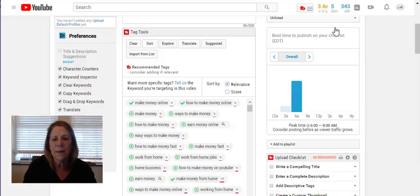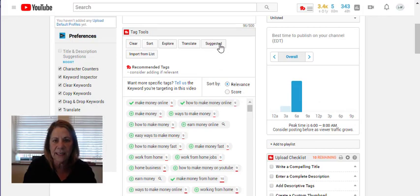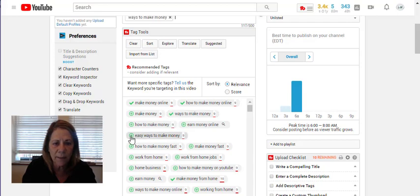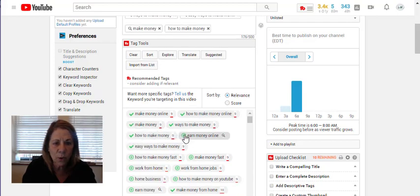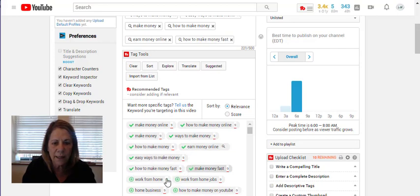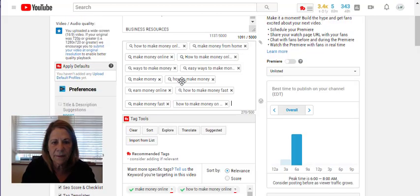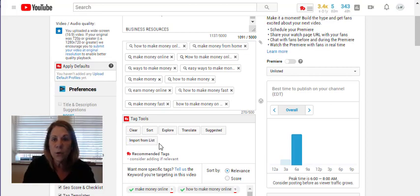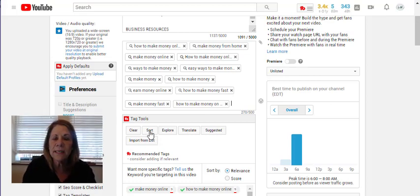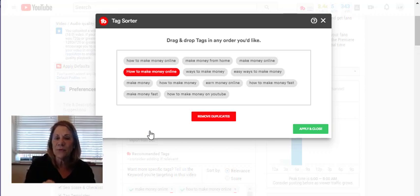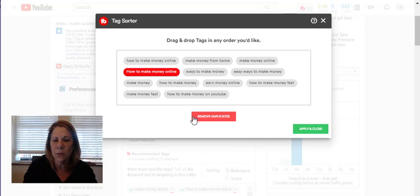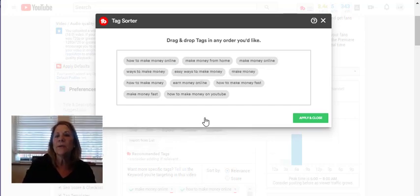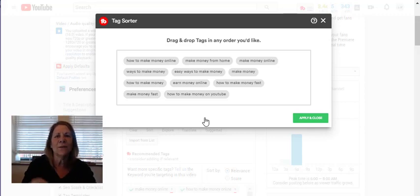The suggested tab is still spinning so we'll move on. I want to show you the "Sort" feature — go to "Tag Tools" and hit "Sort." All of this is available because of TubeBuddy; without it you don't have access to any of this. When you hit Sort, all your tags pop up and you can see if you accidentally added a duplicate. It'll say "Remove Duplicate" and you just hit it — so you don't have to stress about whether you already used a tag.